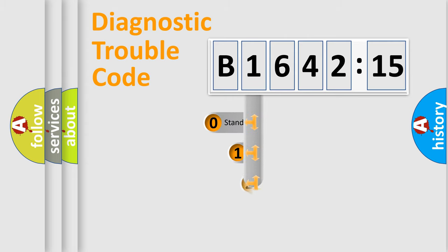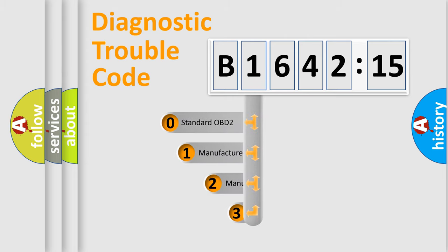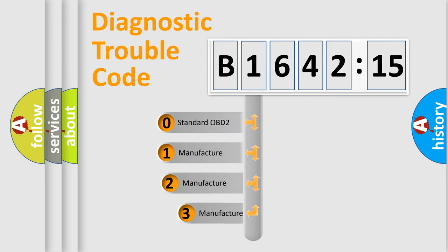body, chassis, network. This distribution is defined in the first character code.